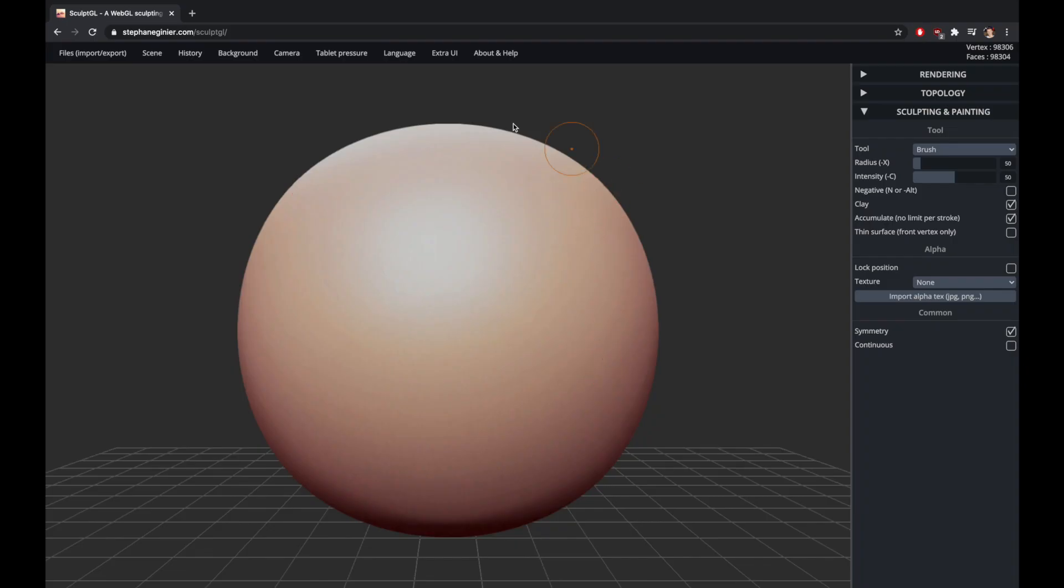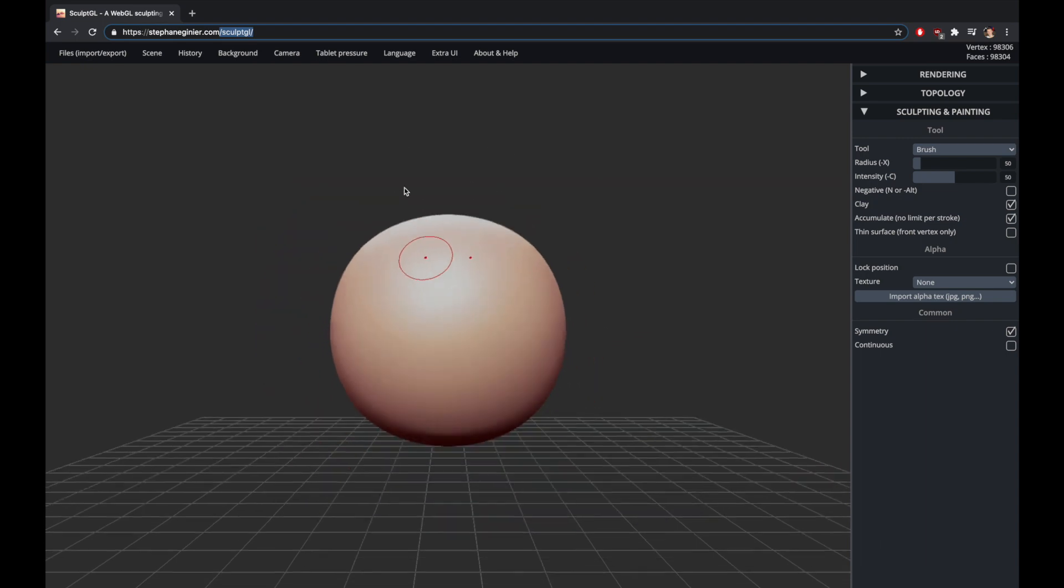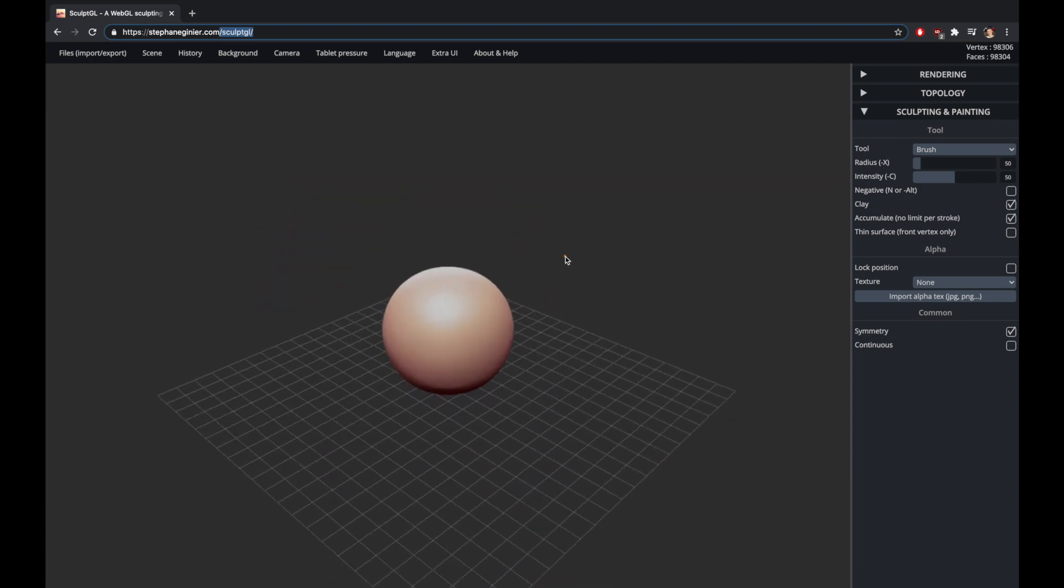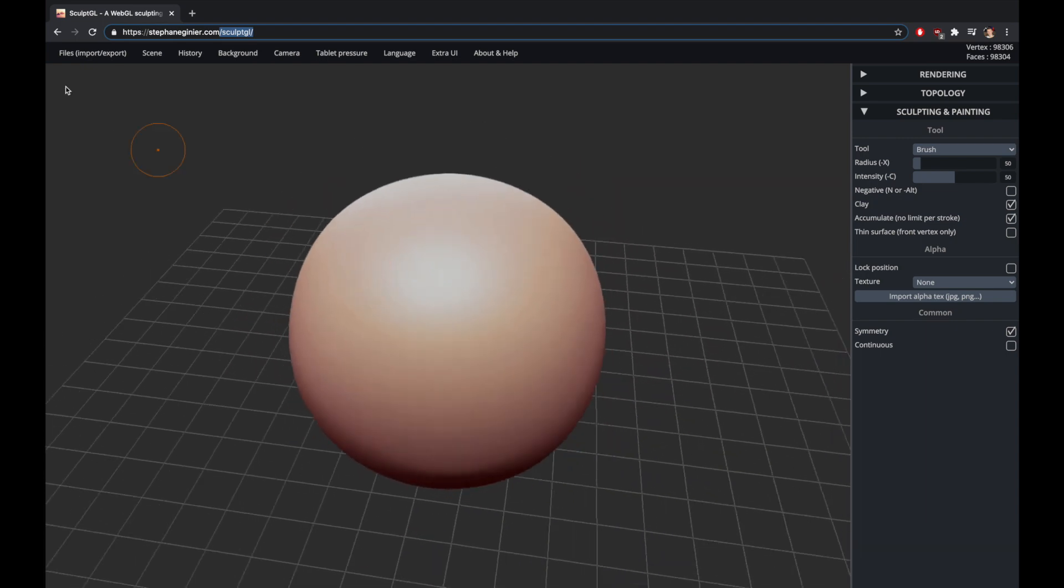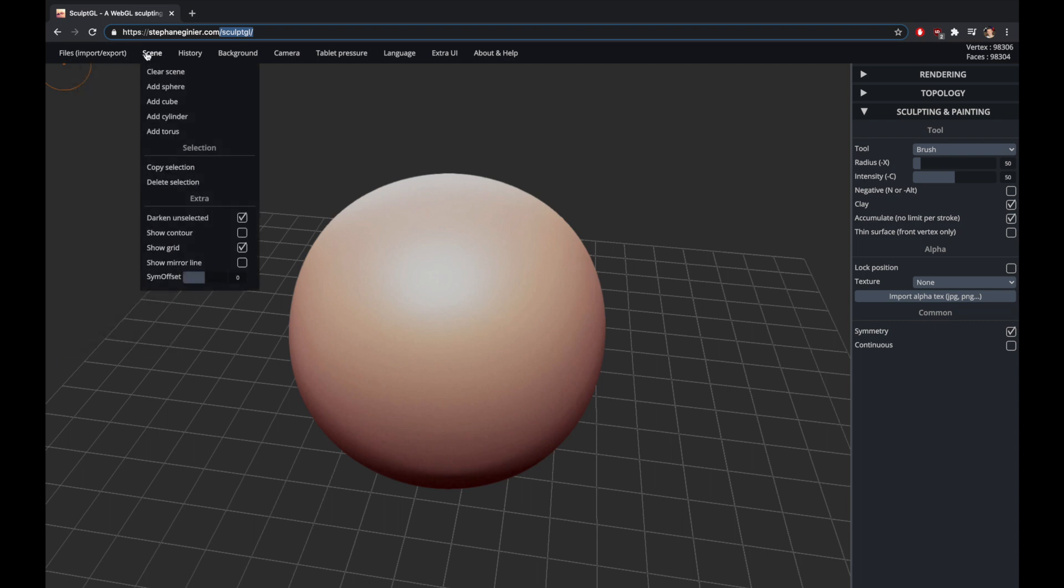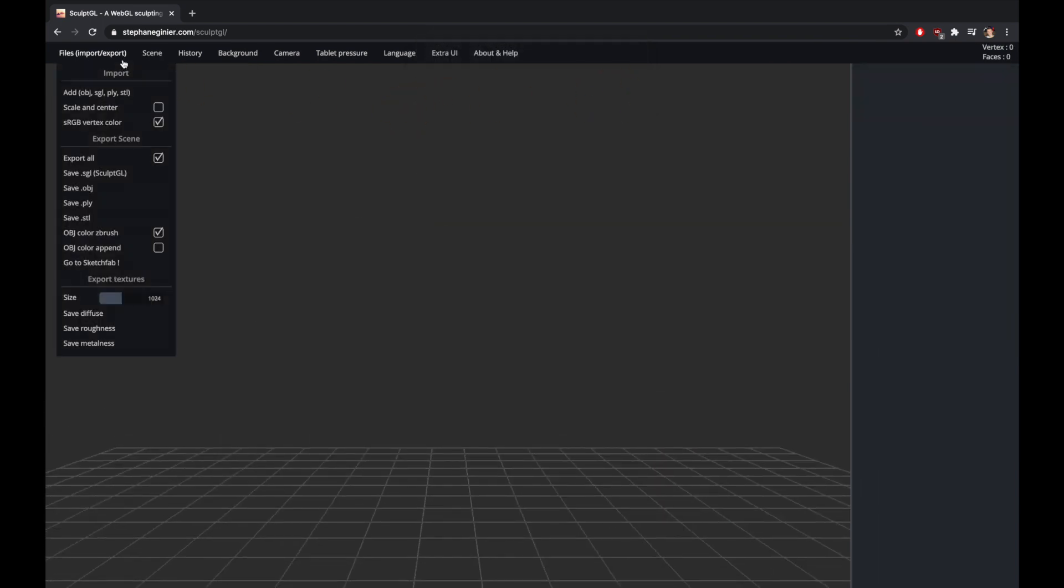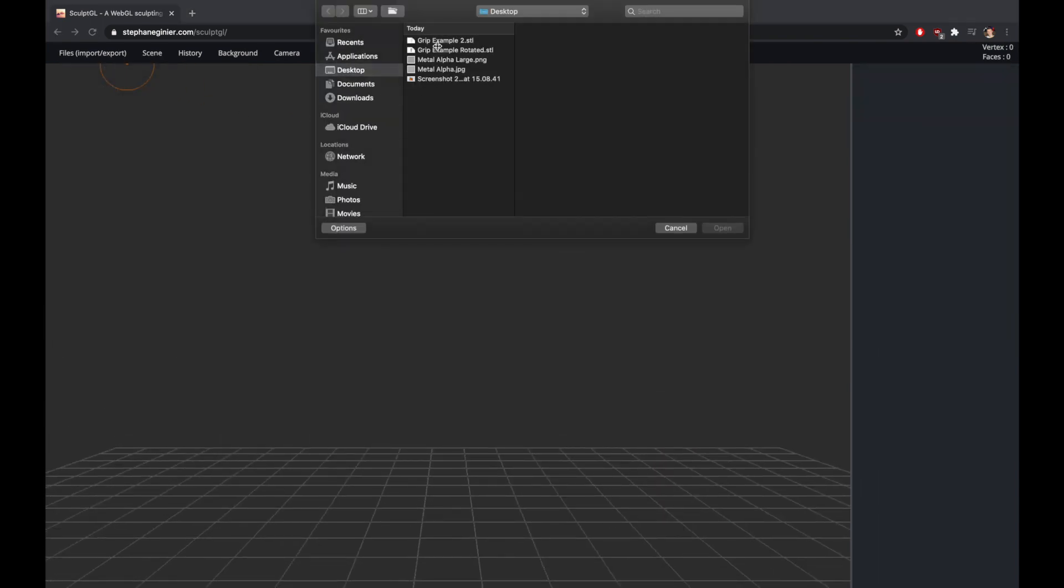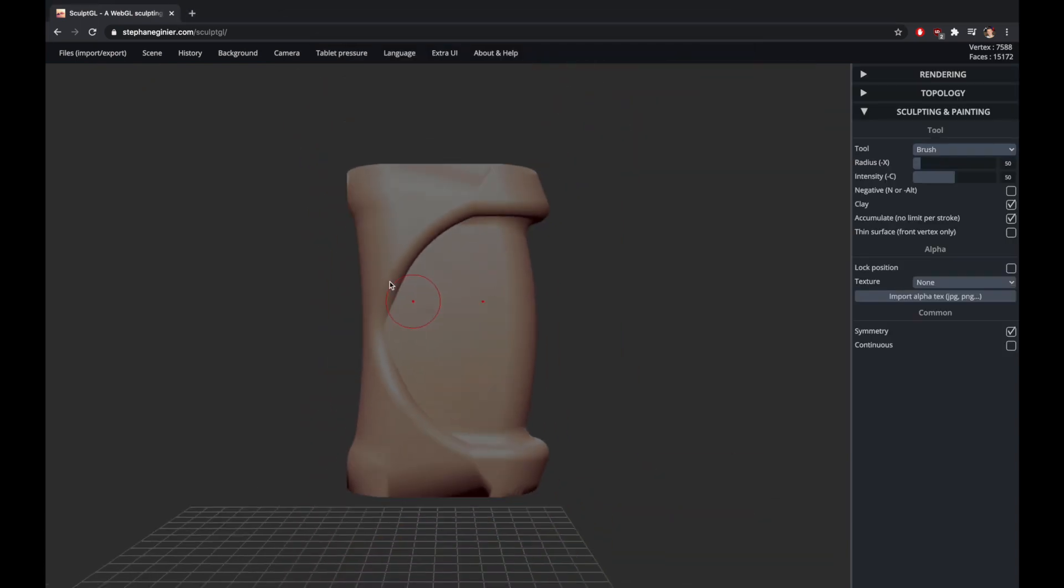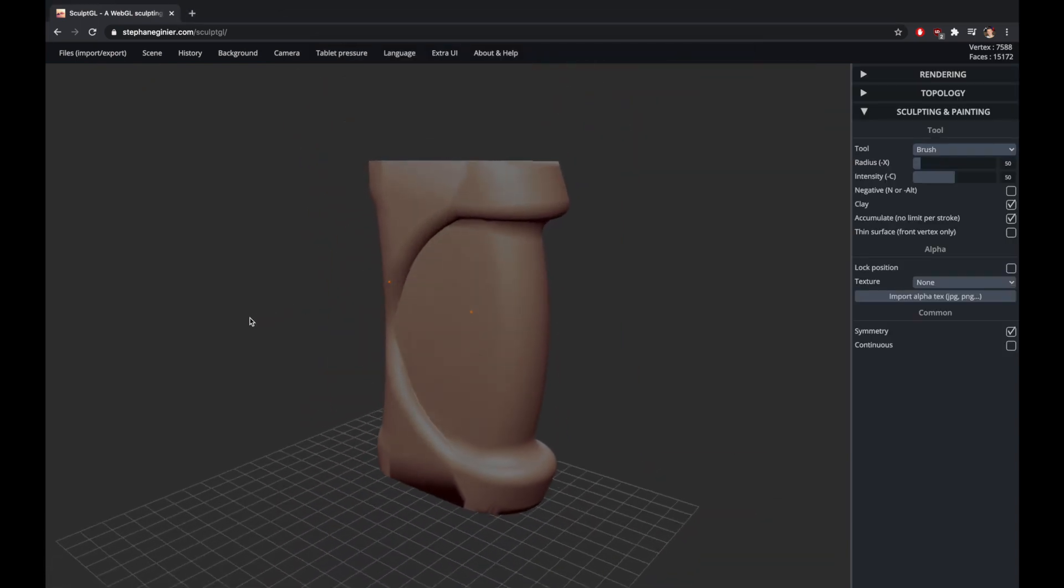I'm going to make these mesh edits in a software called SculptGL. This is a free online alternative to things like ZBrush and Blender. You can find the web link in the description below. When you first open the webpage you'll be presented with a sphere, so go to scene and clear scene to get rid of that. You can then go to file and add the thing that you're hoping to edit. Your file will then be loaded.